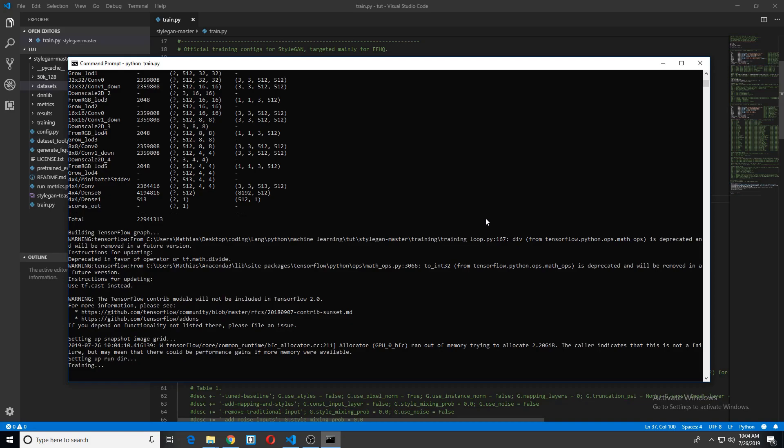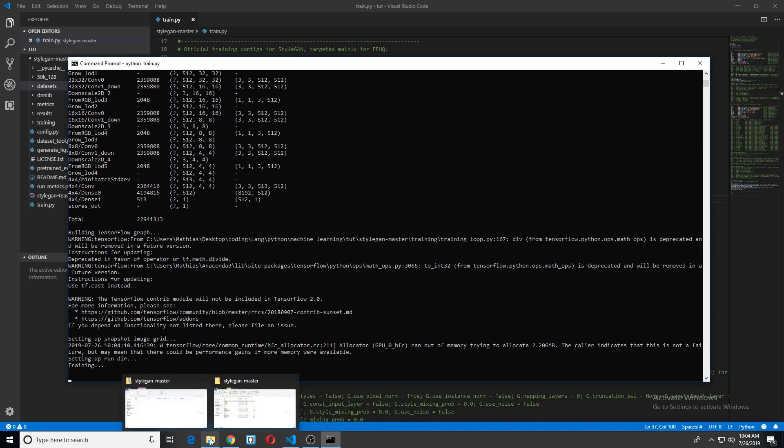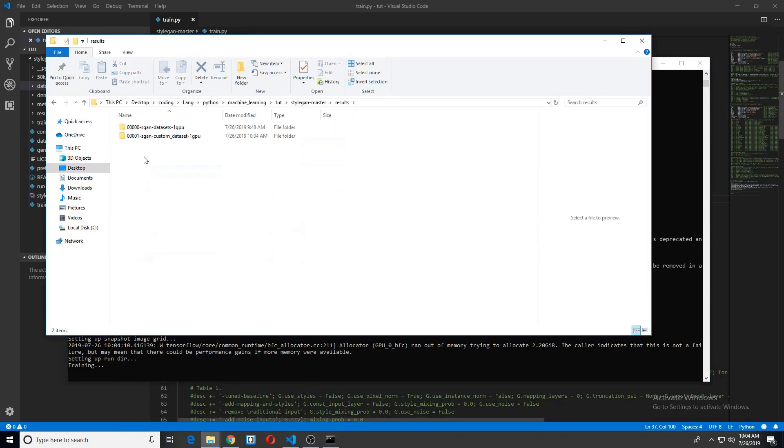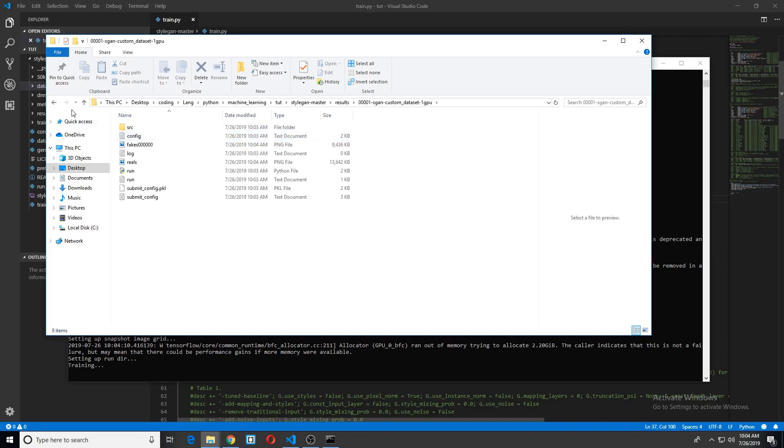I should note that I tried this on TensorFlow 2.0 and it did not work. So you might have to go back to an earlier version if you are using 2.0. But yeah,